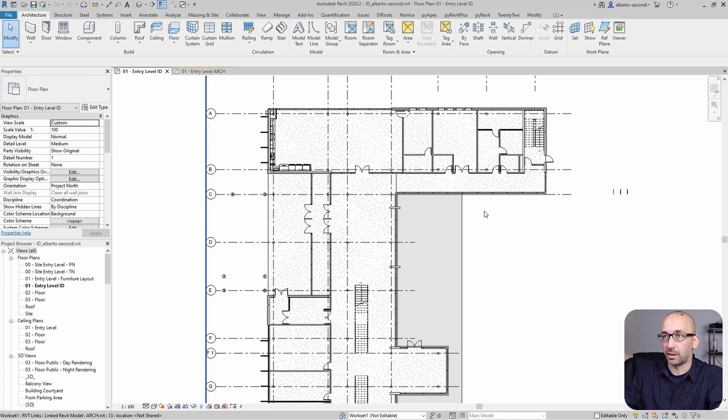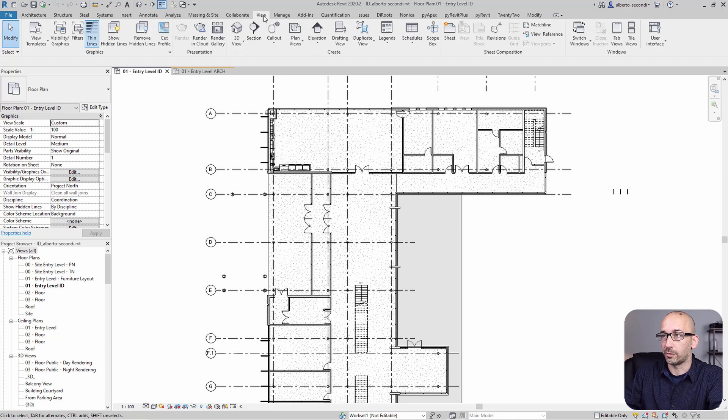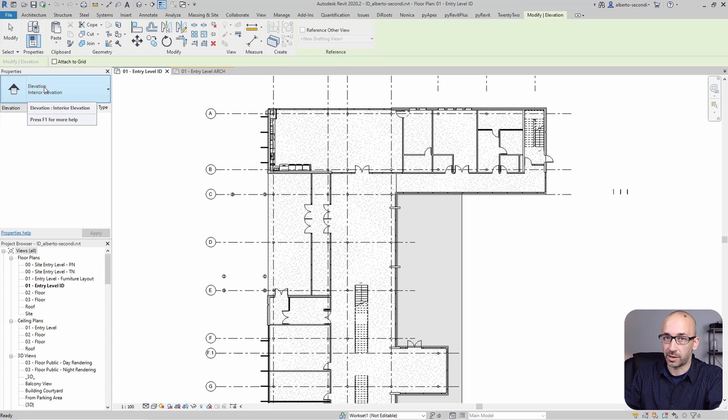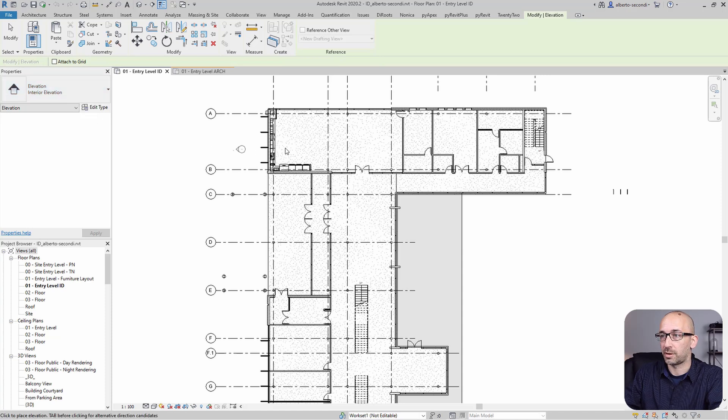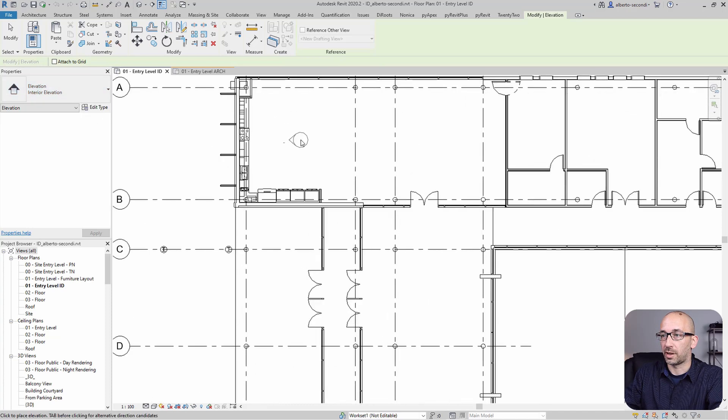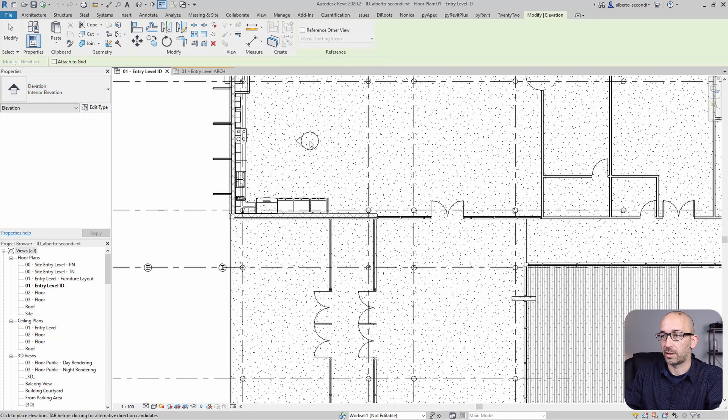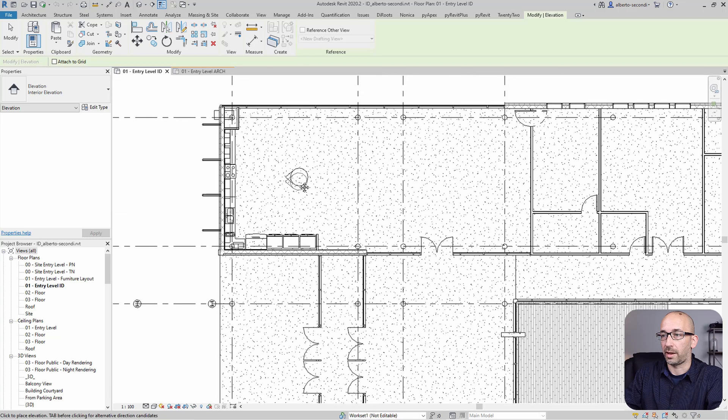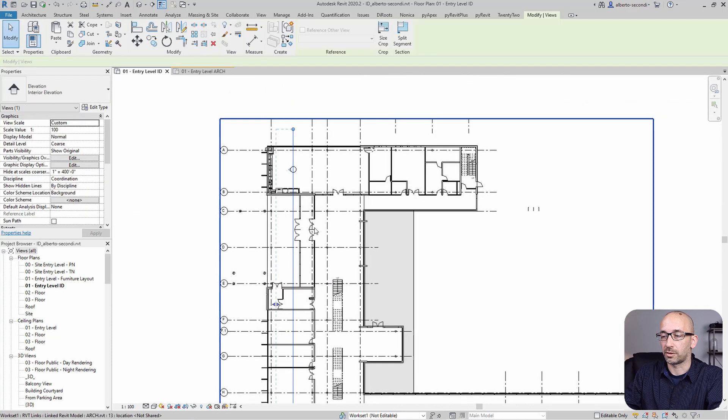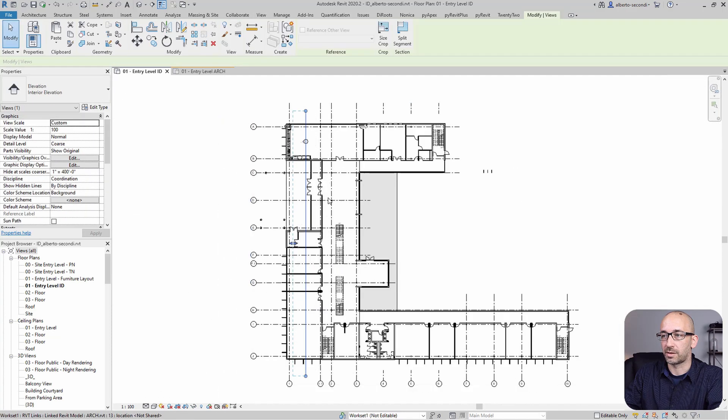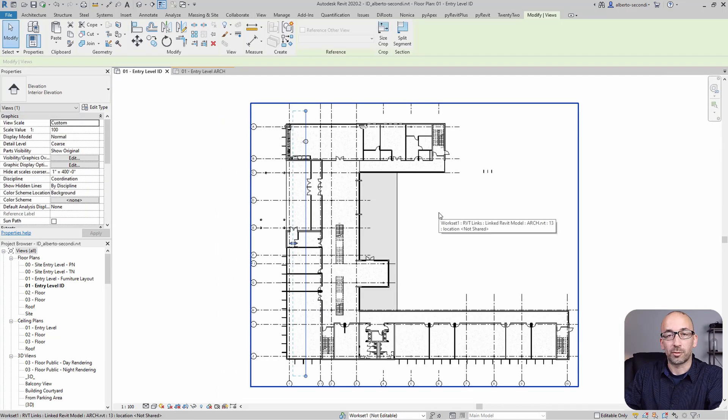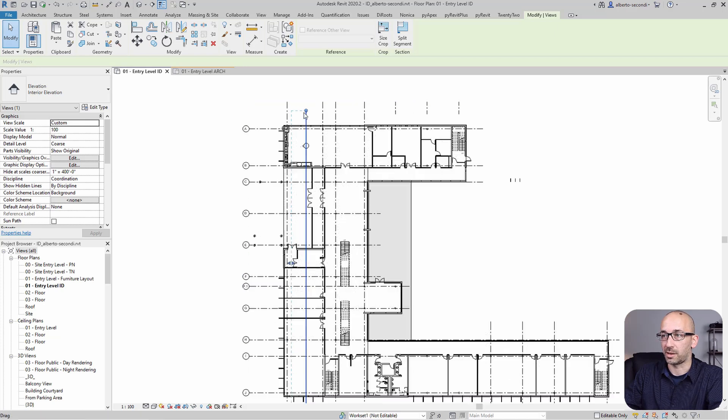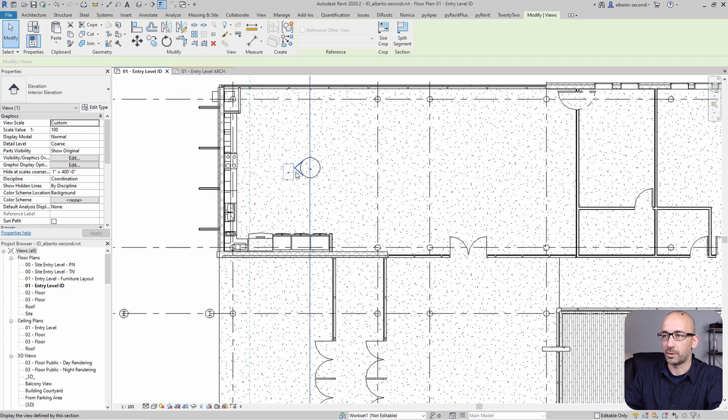Now the problem is that if you go to View and try to create an elevation, let's assume this is going to be an interior elevation, you can try to elevate that. And the default view is not reading the room, as you can see, the view extent is not optimizing.